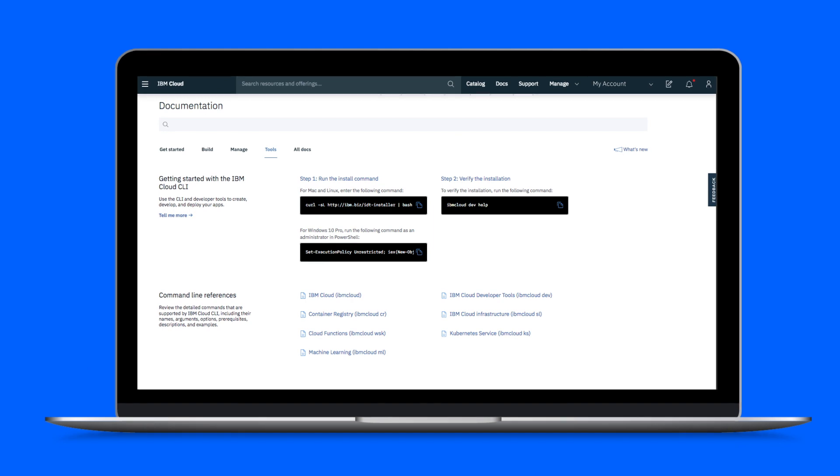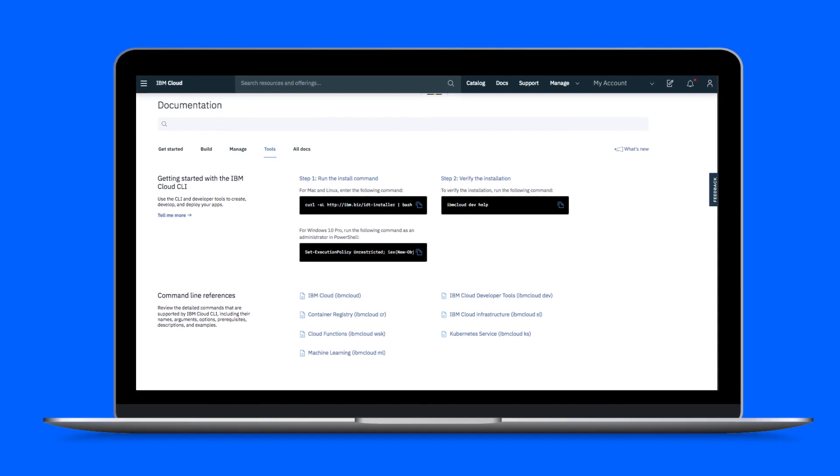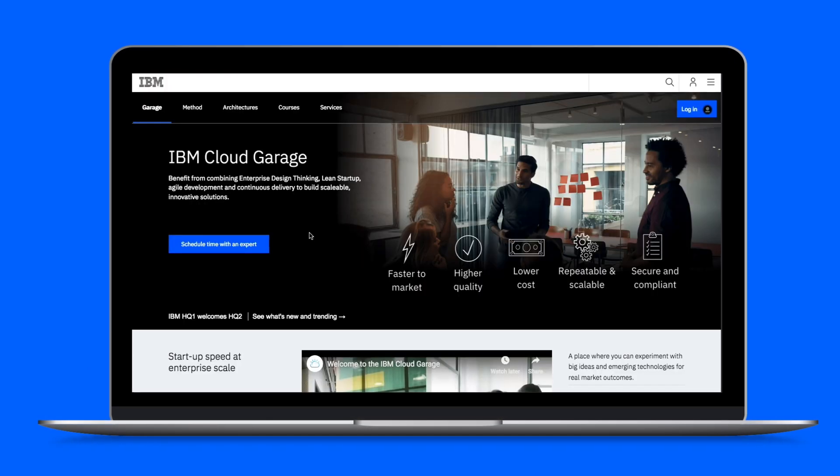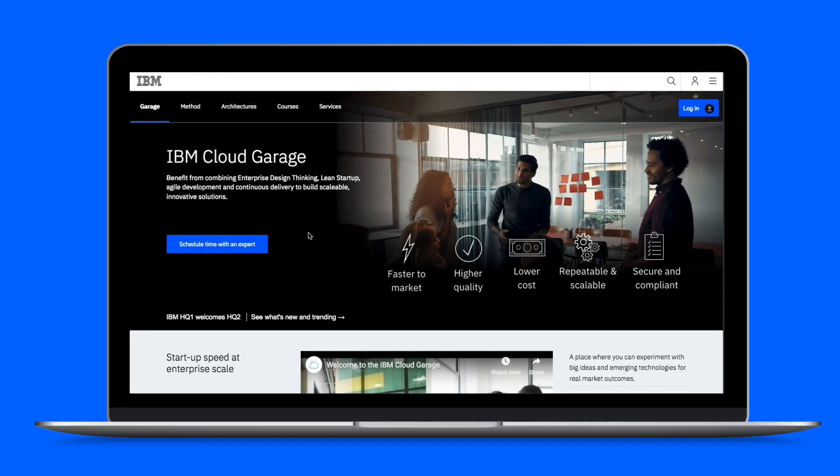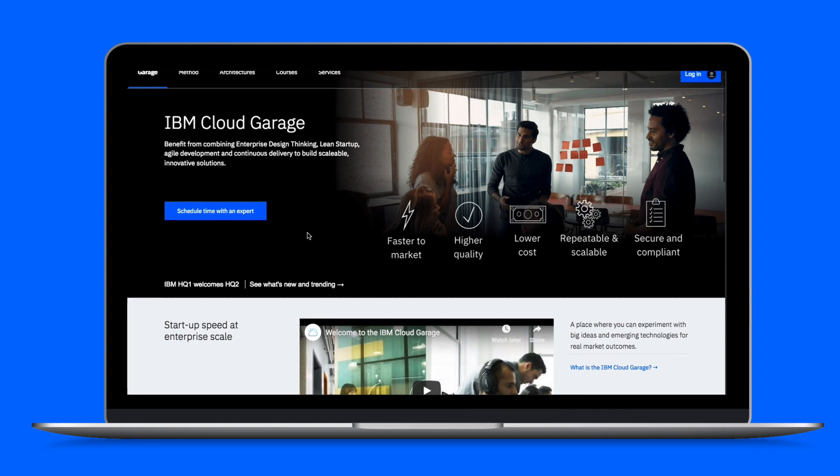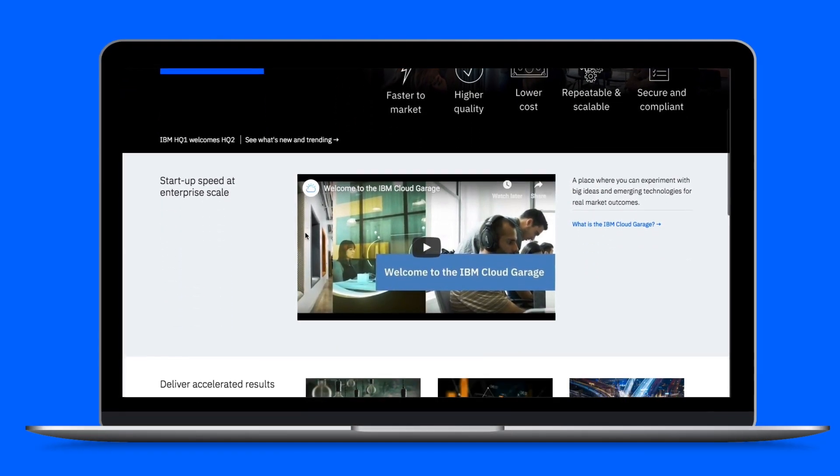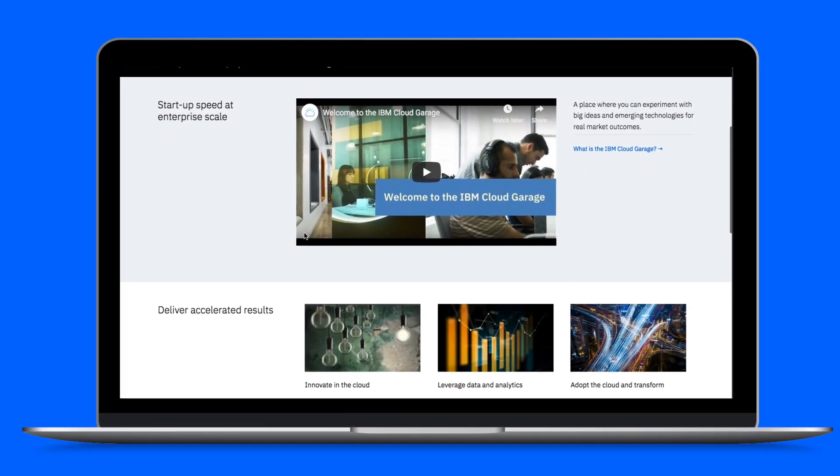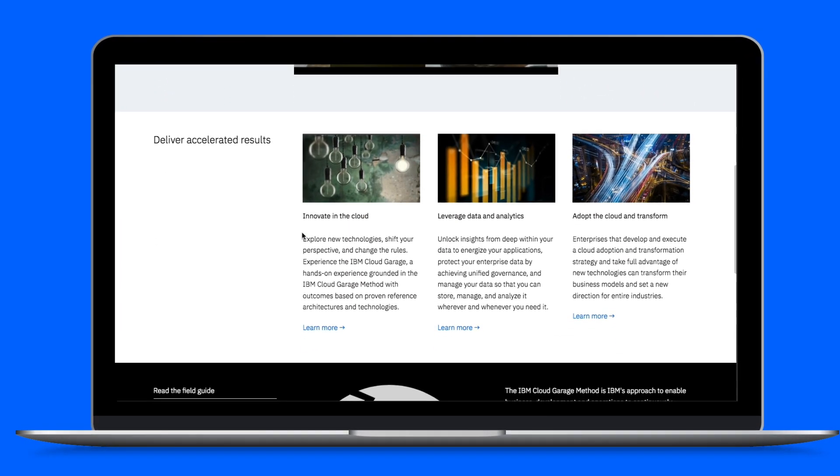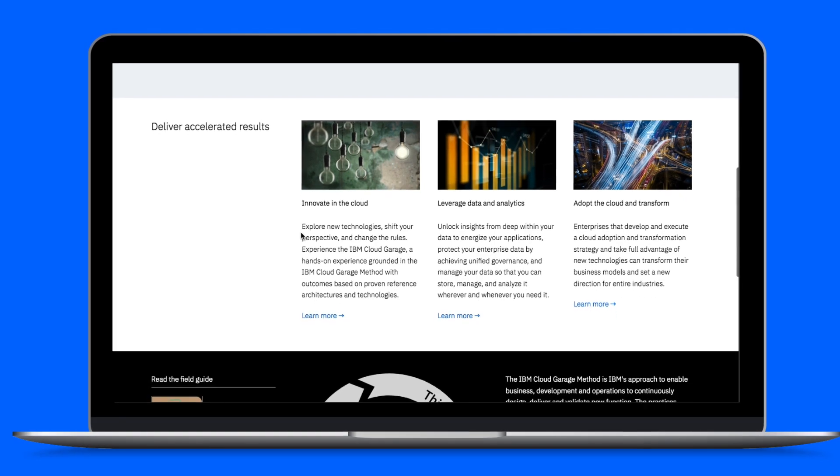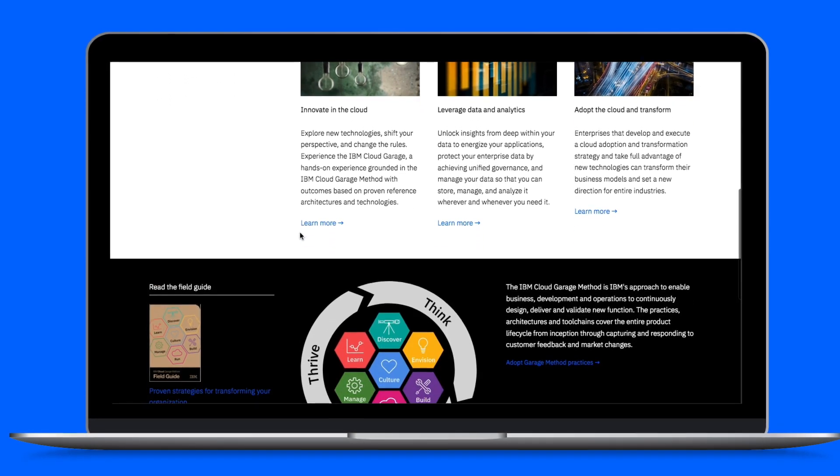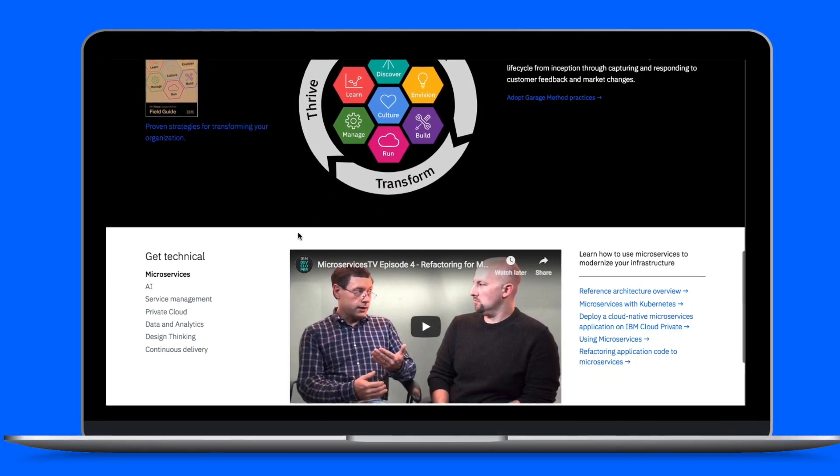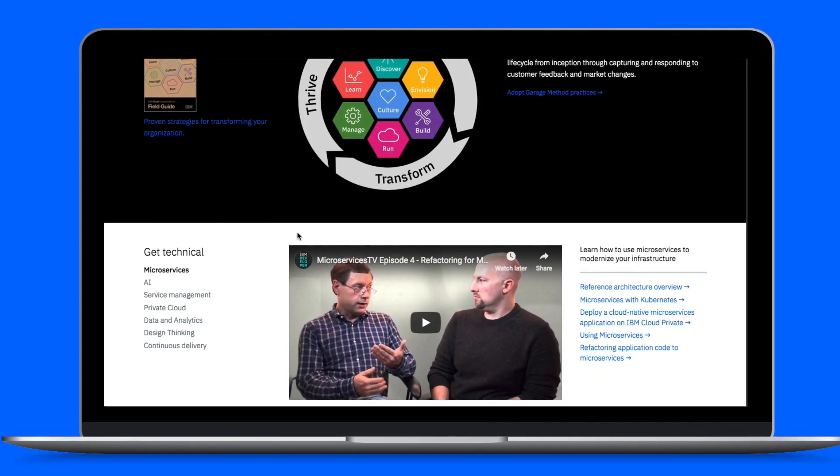Install the IBM Cloud CLI in two easy steps. And if you're looking for a place where you can experiment with big ideas and emerging technologies, be sure to check out Garage Method deployments. You can learn how IBM can help develop apps in your organization. Ready to get started building production-ready apps?